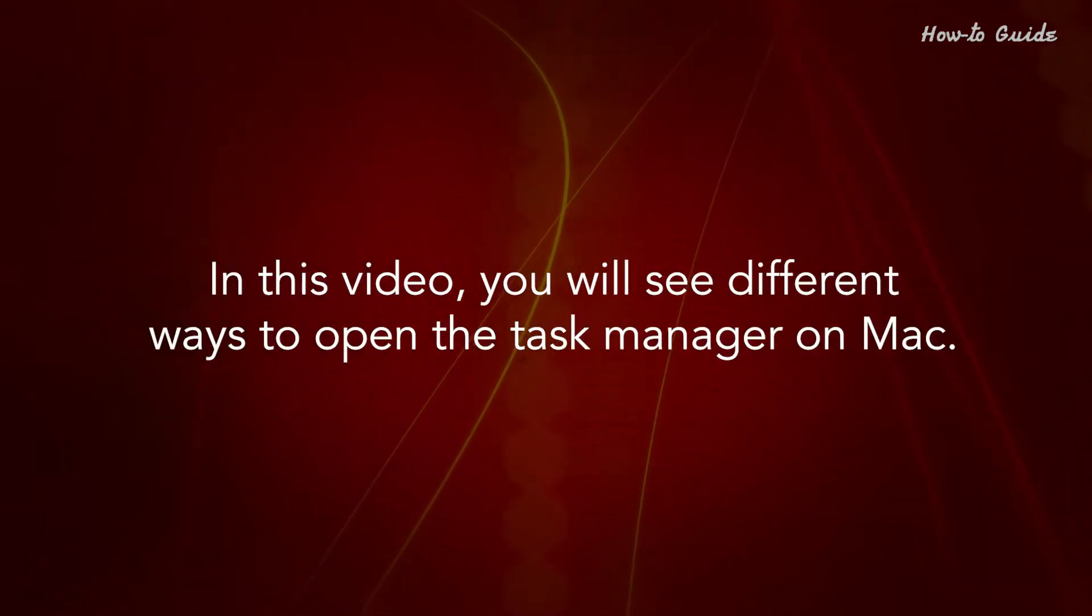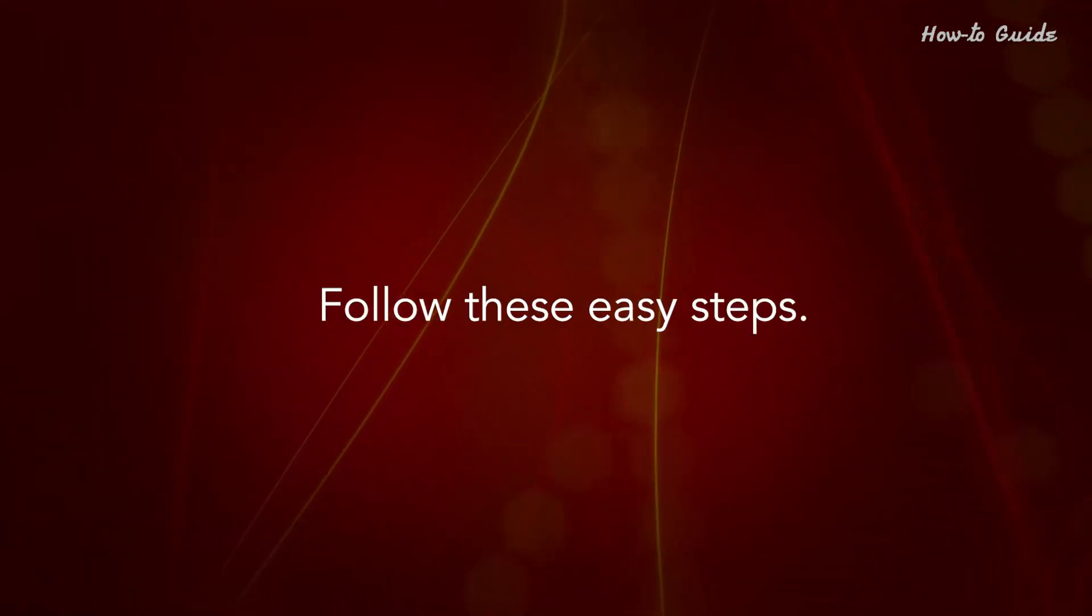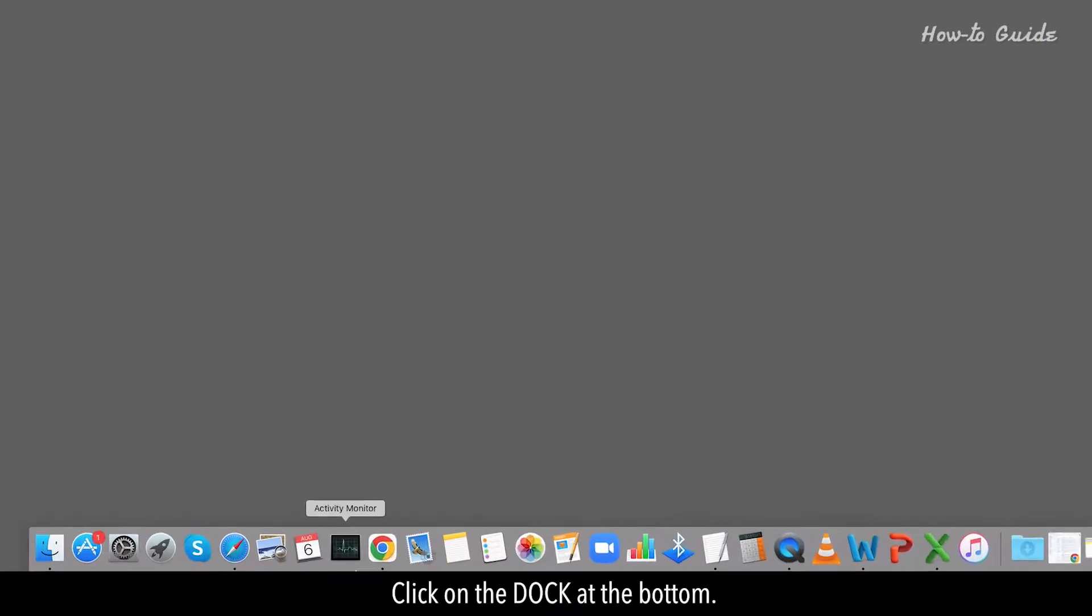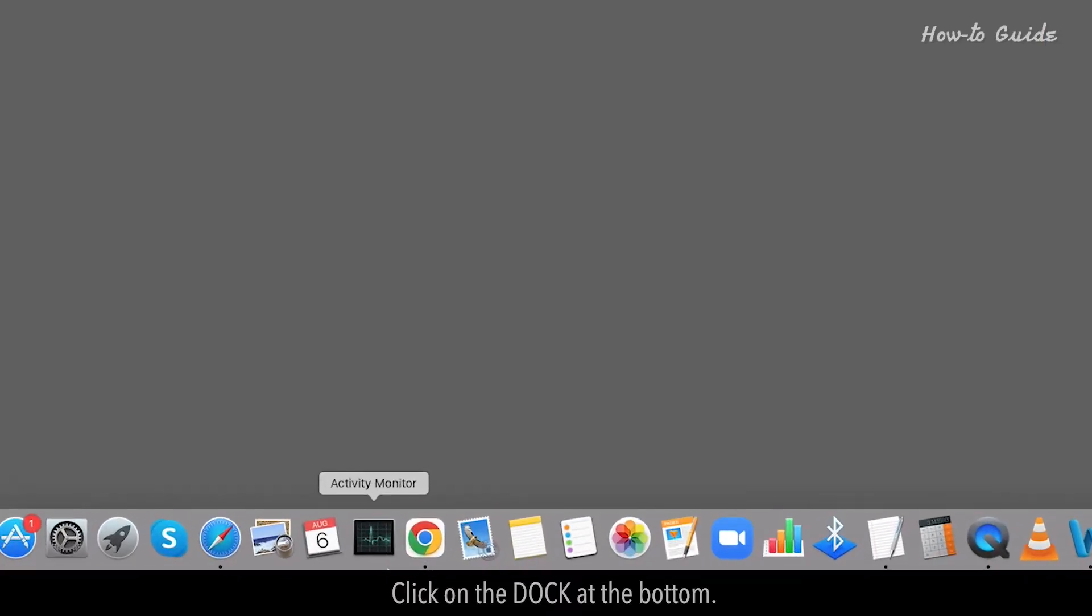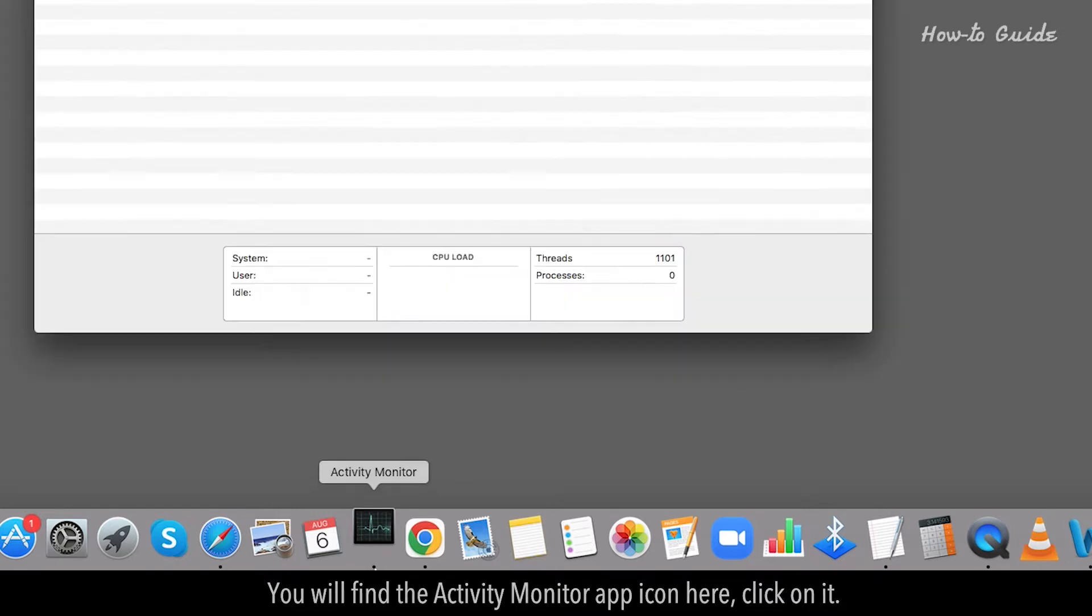In this video, you will see different ways to open the Task Manager on Mac. Follow these easy steps. Click on the Dock at the bottom. You will find the Activity Monitor app icon here. Click on it.